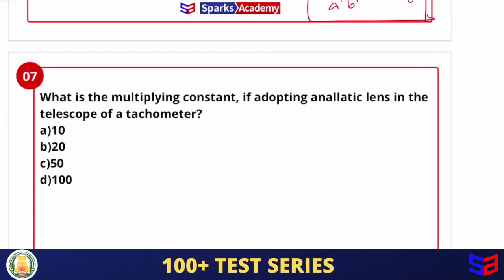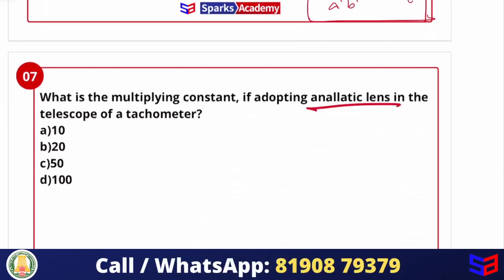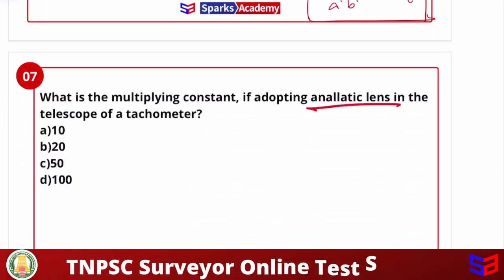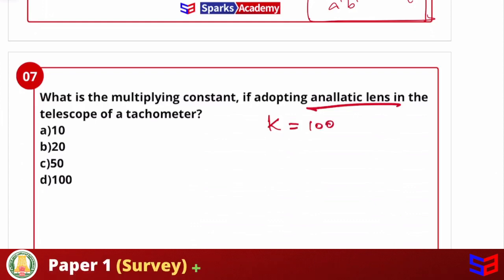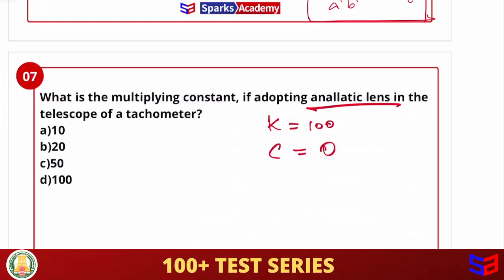Next question: what is the multiplying constant when adopting an analytic lens in the telescope of a tachymeter? When an analytic lens is placed in the tachymeter, the multiplying constant k value always remains 100 and the additive constant c value remains zero. The answer is 100.